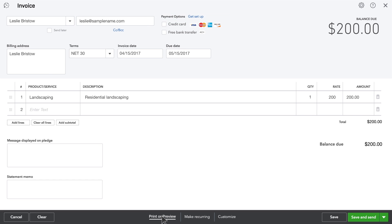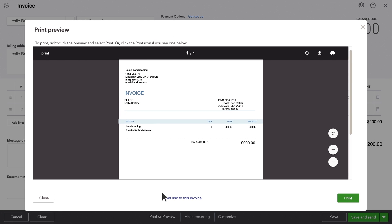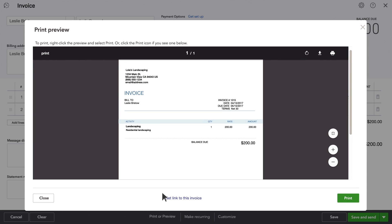Want to see this invoice the way your customer will see it? Check out the print preview. Hmm, it's a little plain.